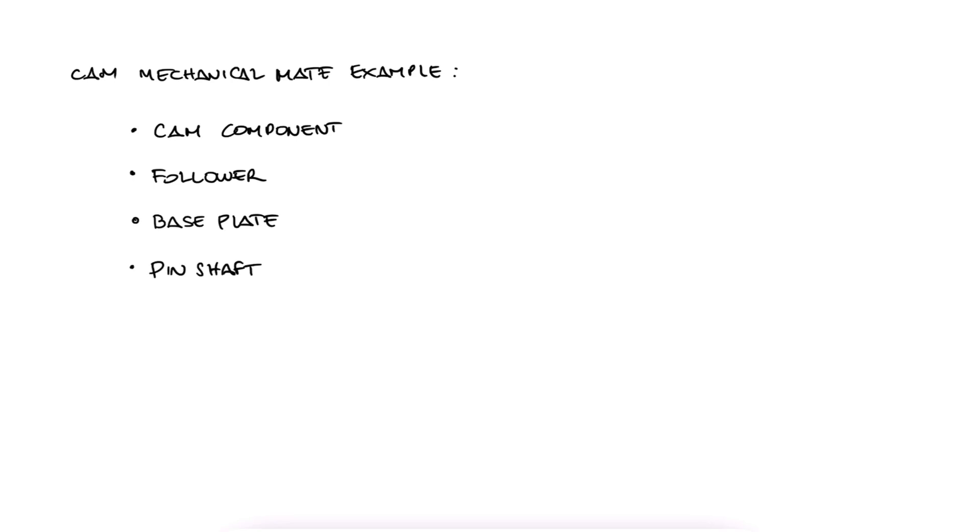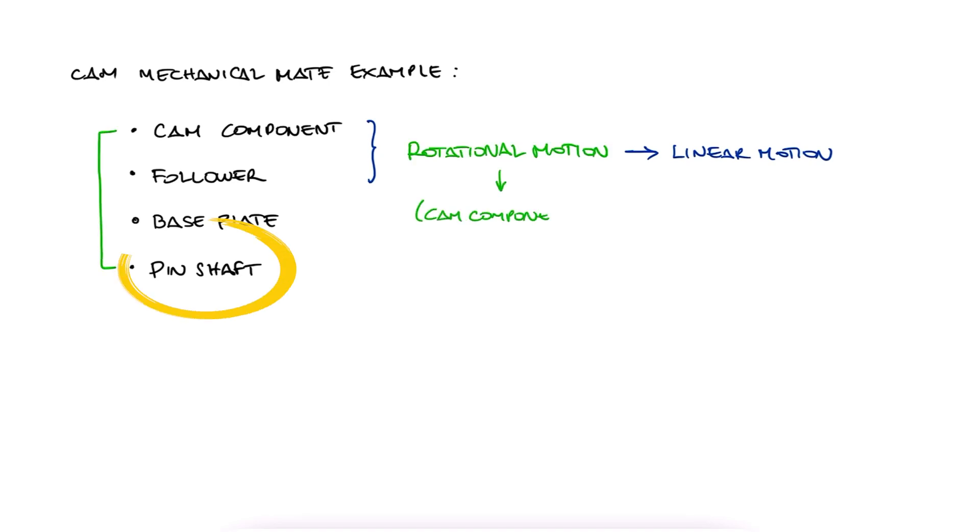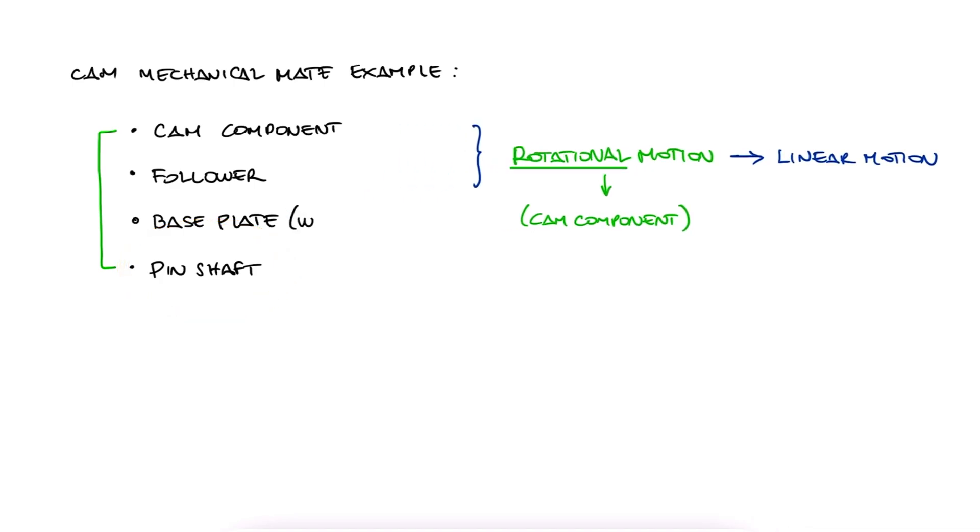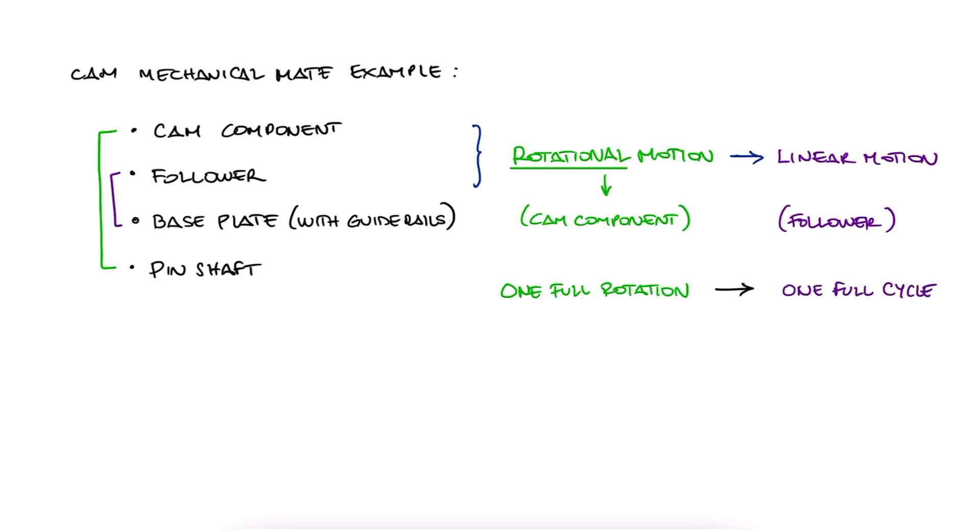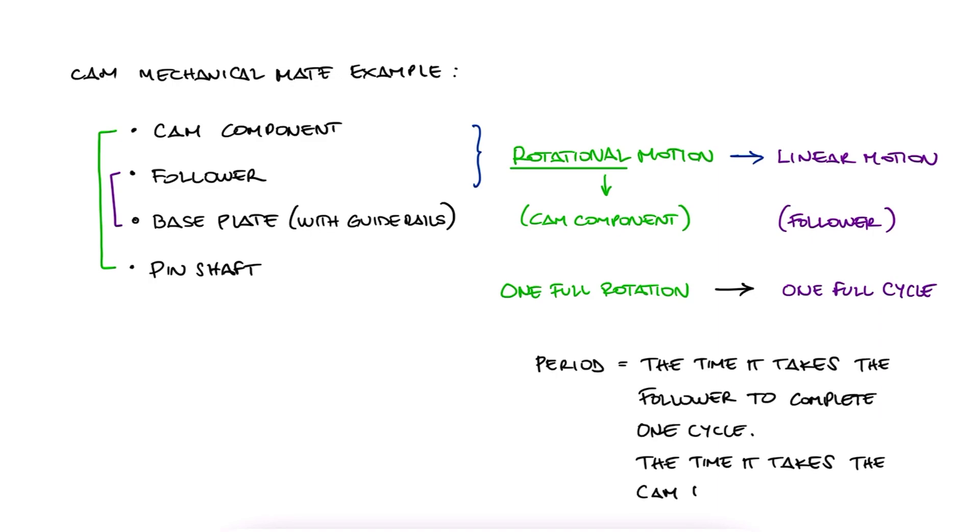Cams and followers are simple mechanisms or machine components that transform rotational motion into linear motion. The cam is the component that lies on the shaft, or any other rotating element, and pushes the follower, the component that is in contact with the cam's surface and therefore moves linearly. For every rotation of the cam, the follower will have the same reciprocating motion. So you can think of the follower having a period, or an interval of time for a repeating cycle.